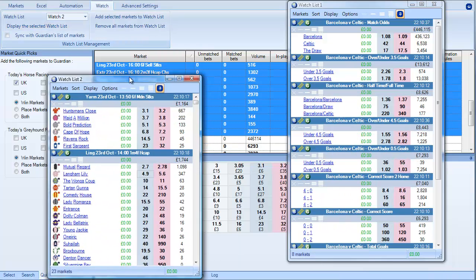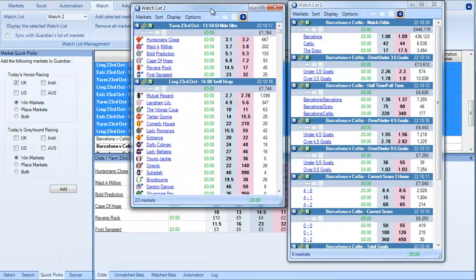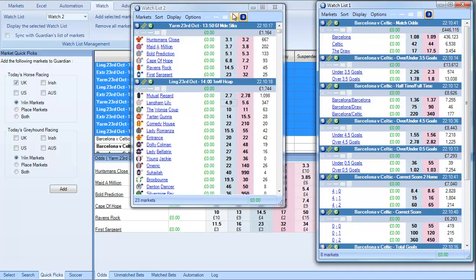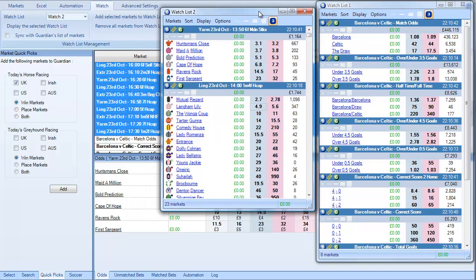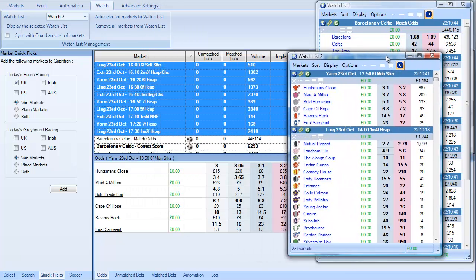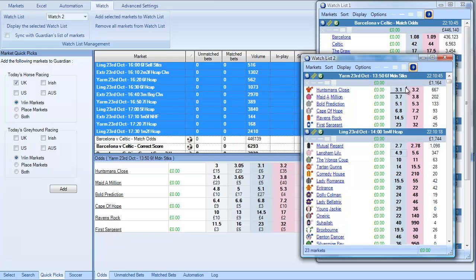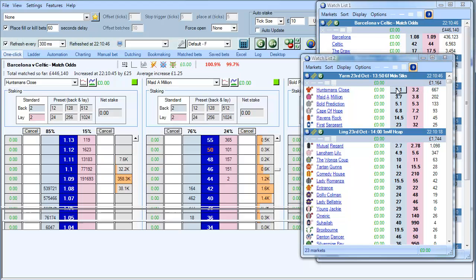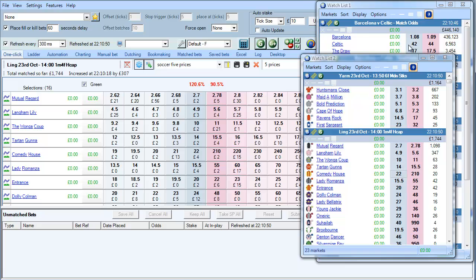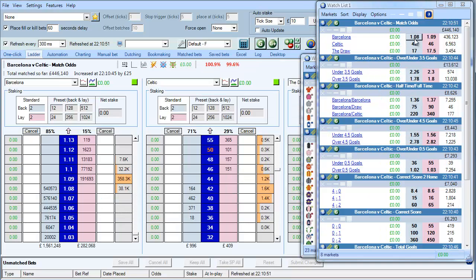And then I can display the watchlist. And therefore you can see that we have the Barcelona and Celtic match available. But I've also got tomorrow's racing as well. So if I click on that you can see we can transport ourselves backwards and forwards between each one of them within a couple of clicks.